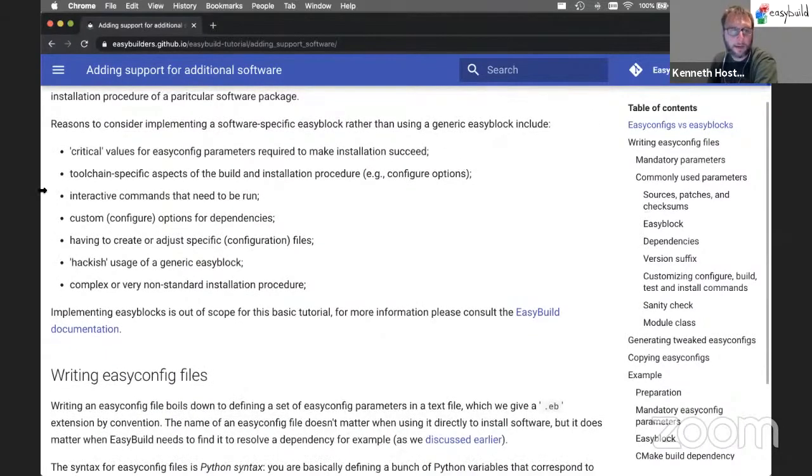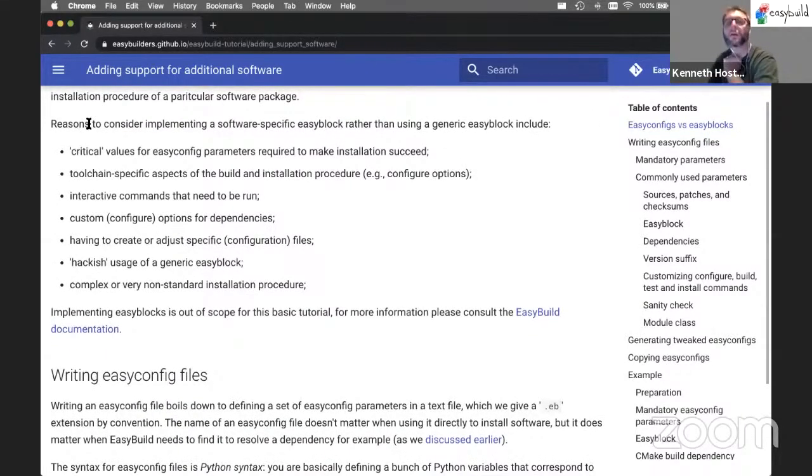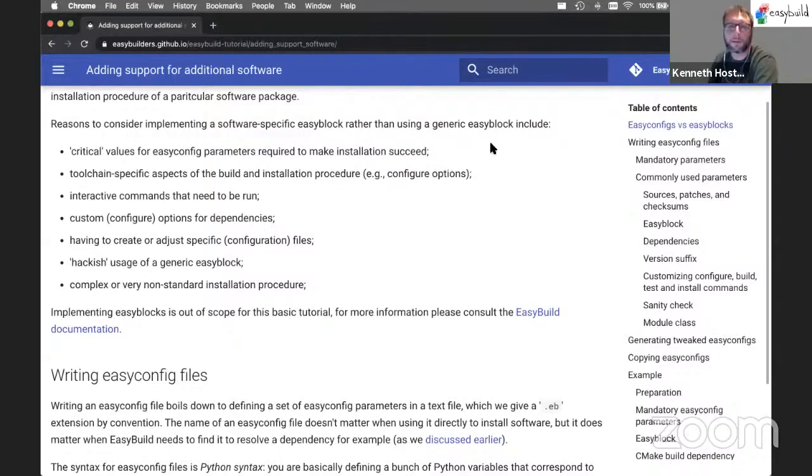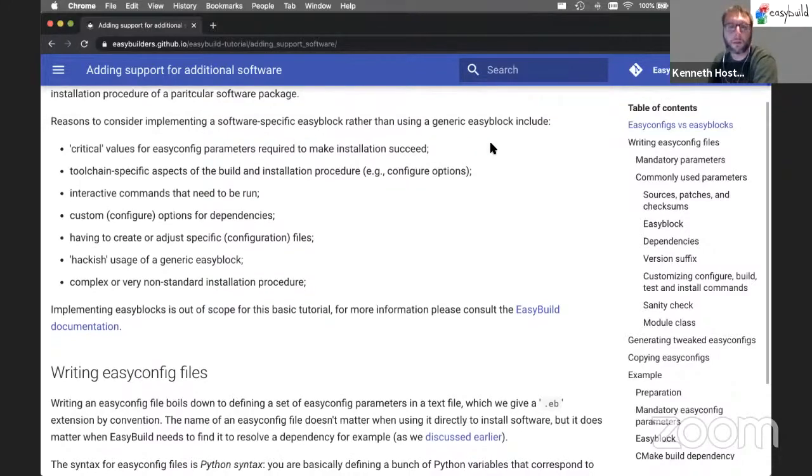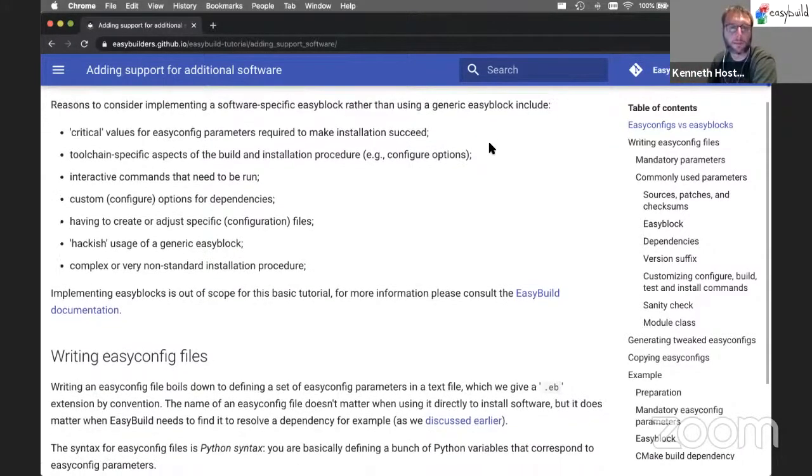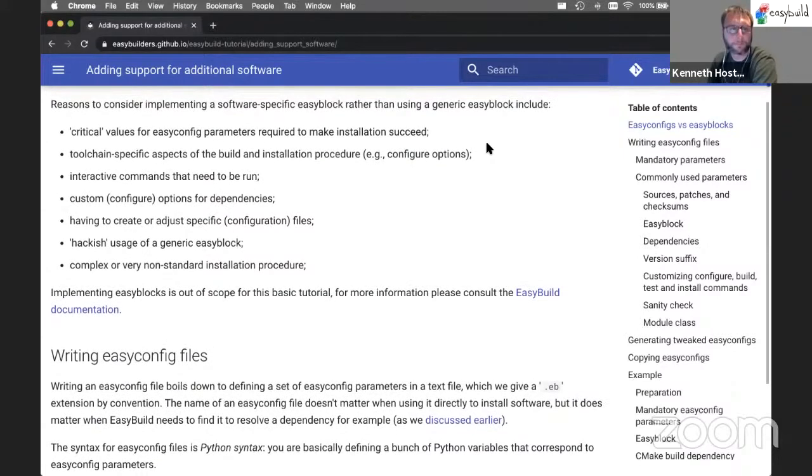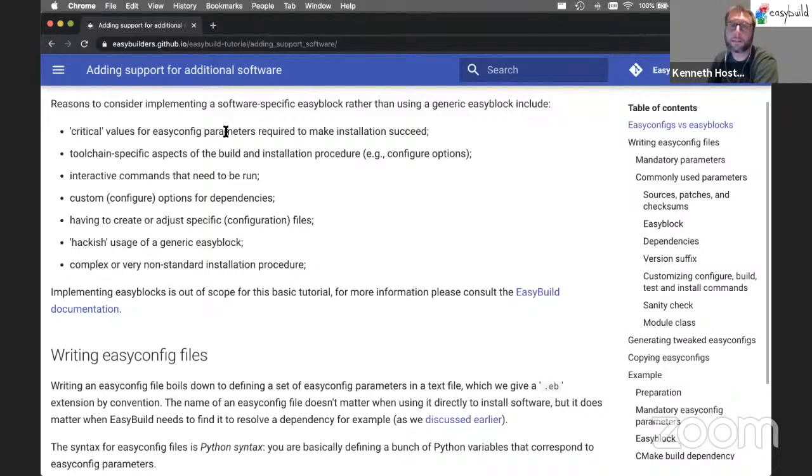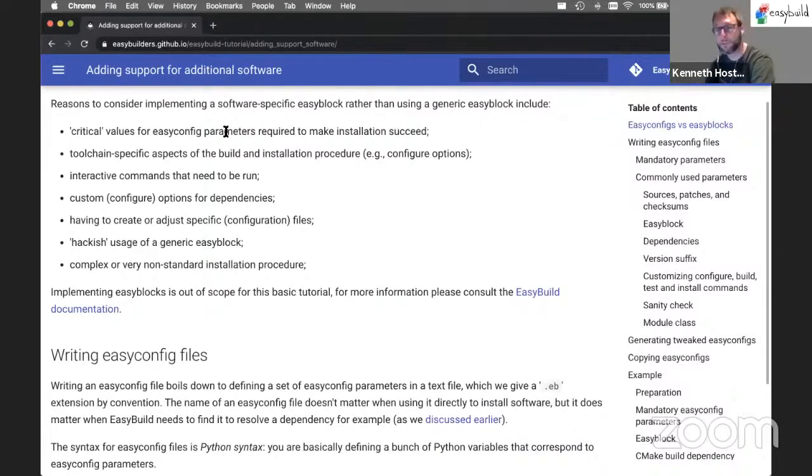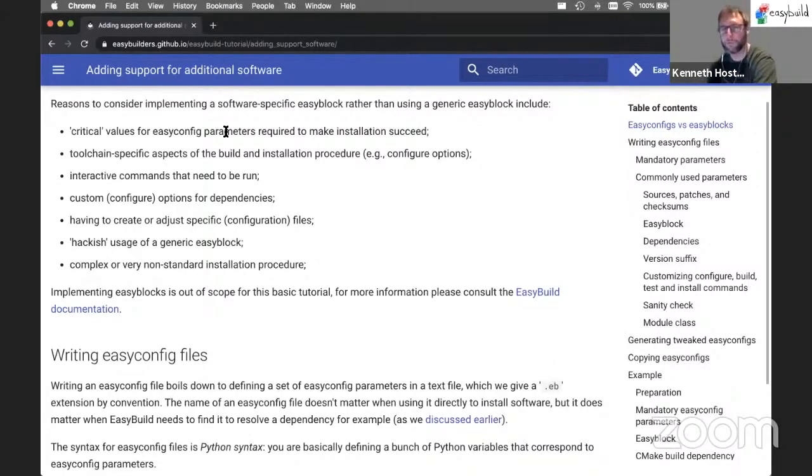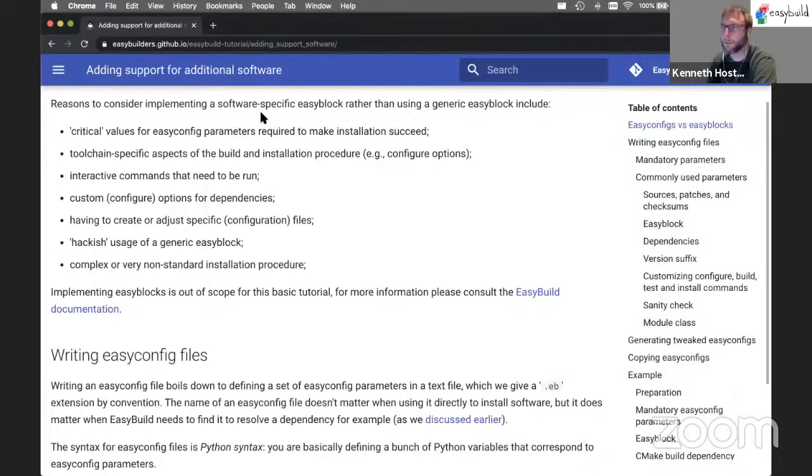So here I've added a couple of reasons where you should consider implementing a software-specific EasyBlock rather than using a generic EasyBlock together with a fat EasyConfig file or one that includes a lot of information. That could be some EasyConfig parameters that are very sensitive. They need to be set to different values for different toolchains, for example. So you have to get that right in each EasyConfig file and it may be better to move that logic into an EasyBlock and get it done automatically.